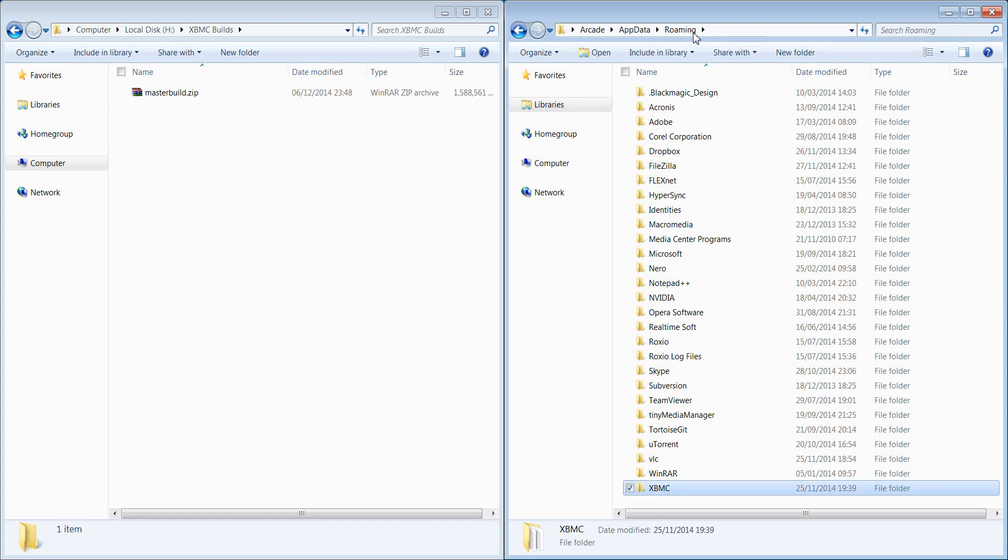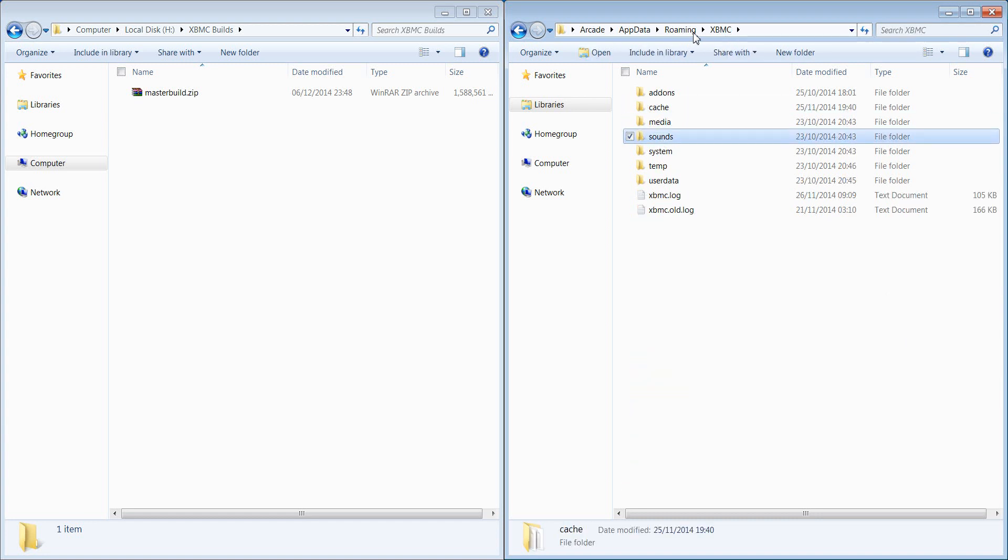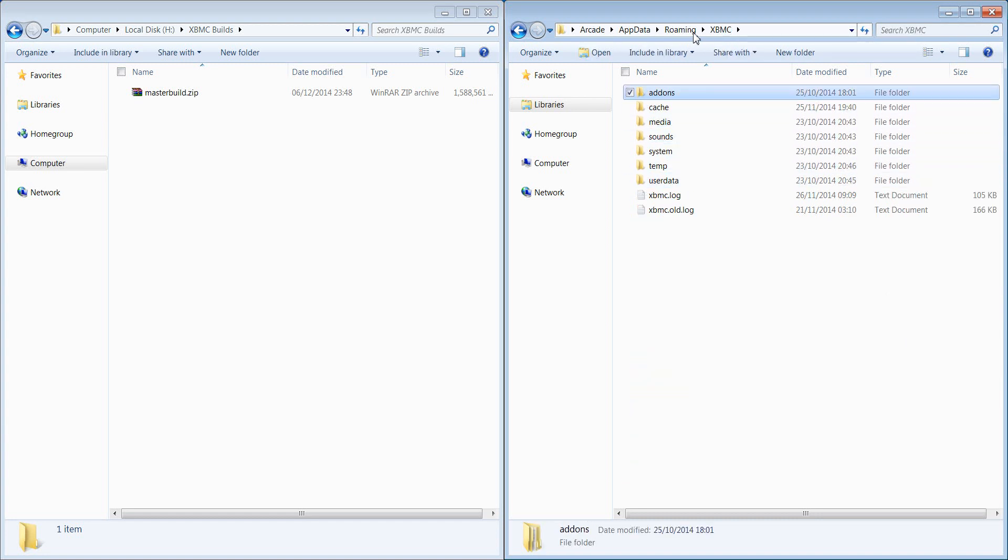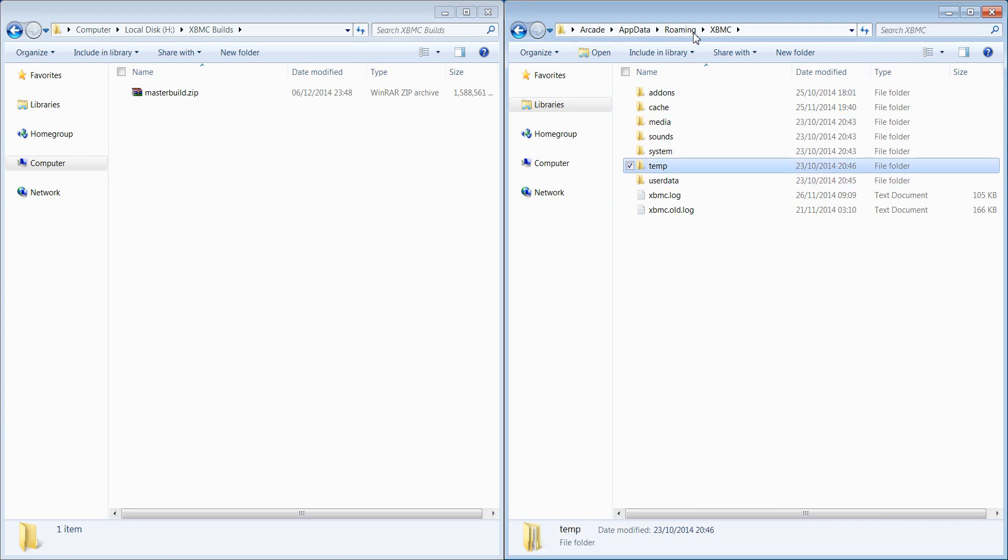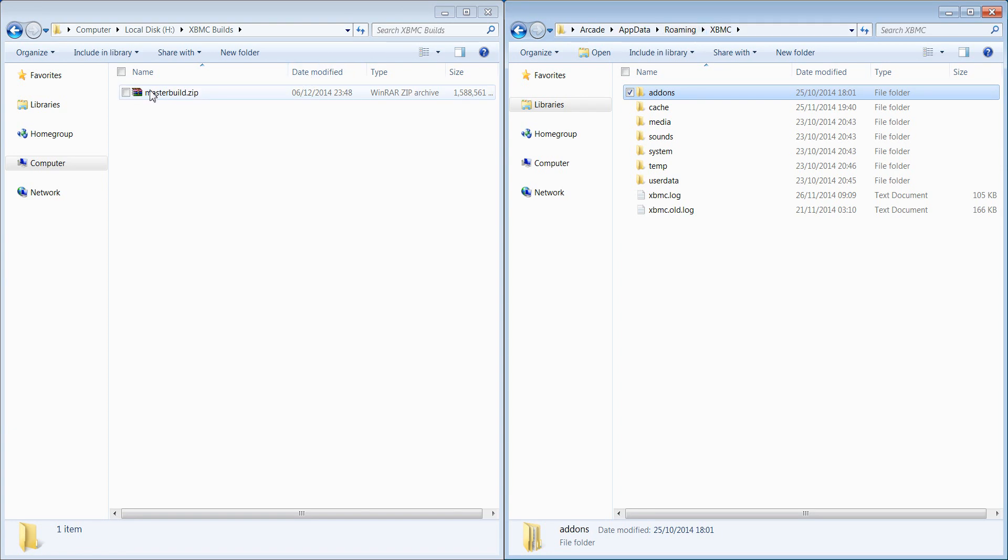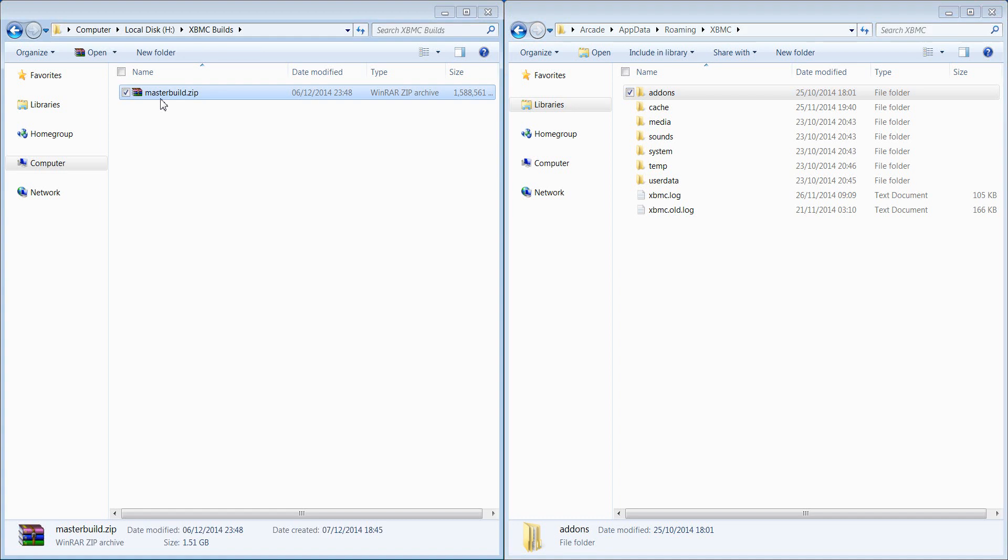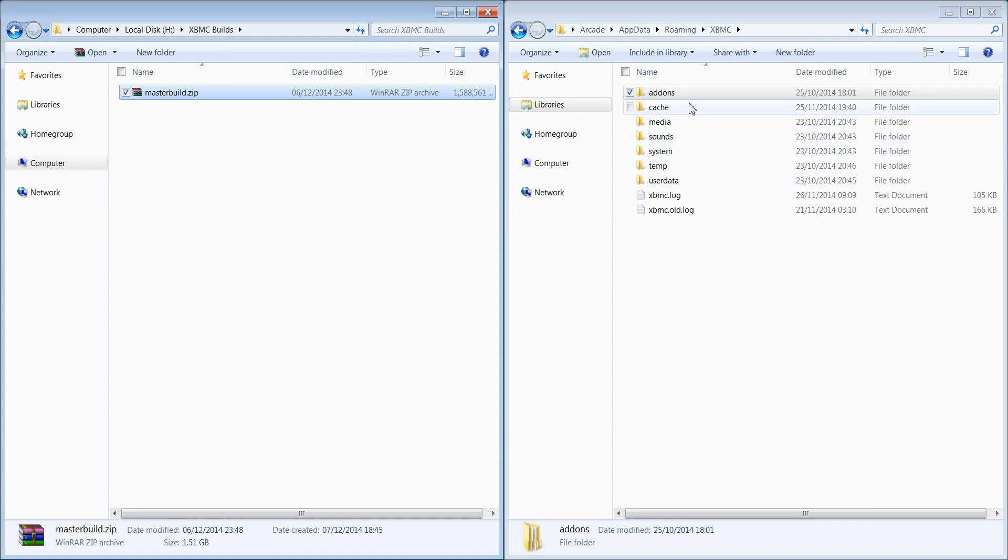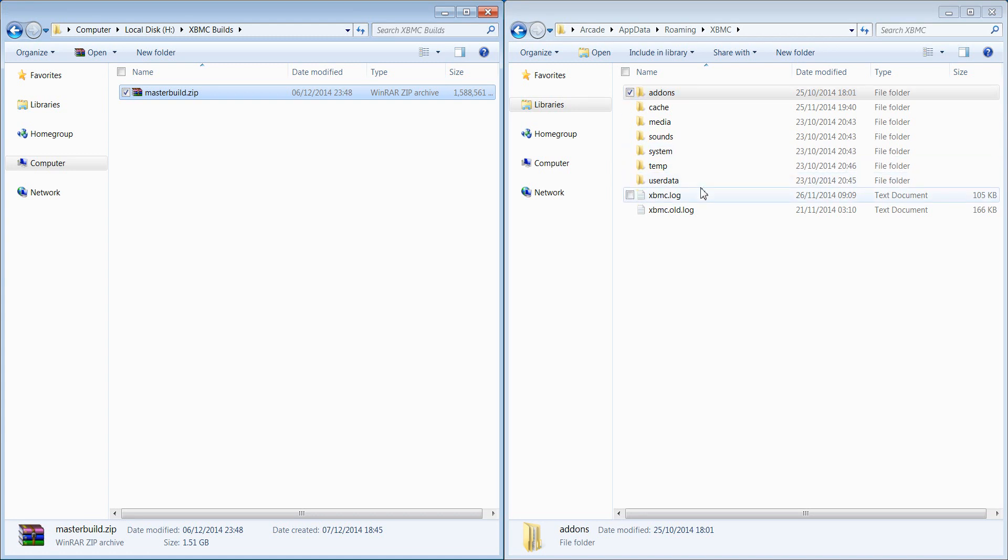And you'll see you've got XBMC and this is all the hidden files so we've got our add-ons in here, our user data and all sorts. Now when you use the add-on to back up what you will end up with is a zip file similar to that one there, it'll be called backup. That will just have contents of things that are in here with the main things that you need so it'll have your add-ons and it'll have your user data.